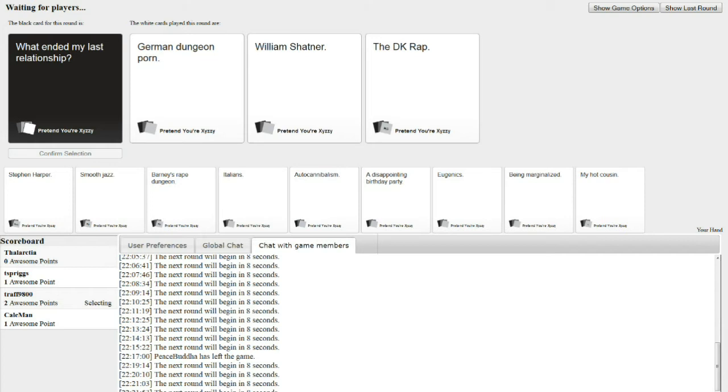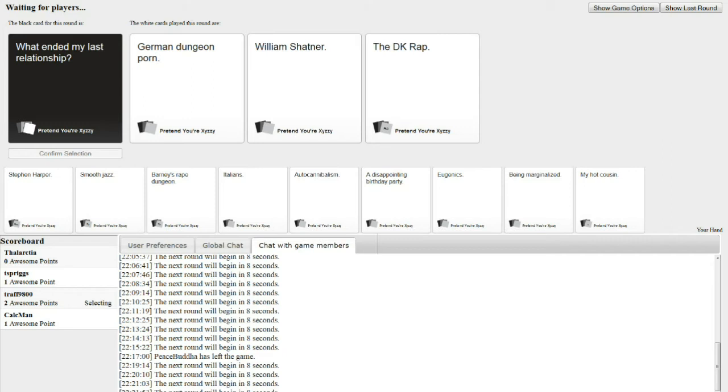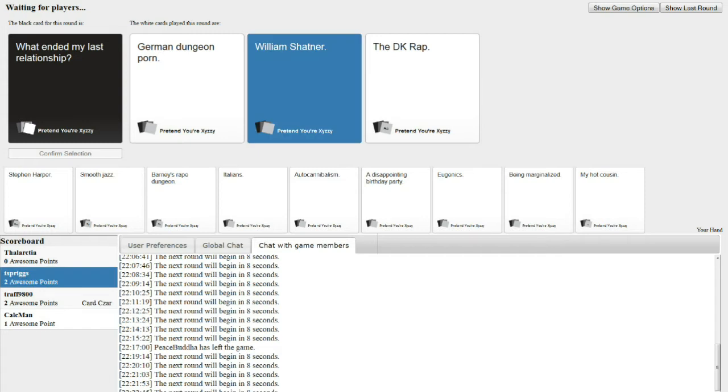What ended my last relationship? German Dungeon porn. What ended my last relationship? William Shatner. That happens to a lot of people. What ended my relationship? The DK rap. It's the Donkey Kong rap. That could have been Drake King. It's the Donkey Kong rap. I'm gonna give it that one. William Shatner, my important enemy.